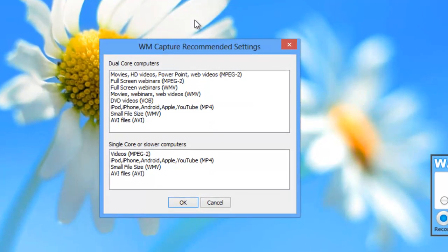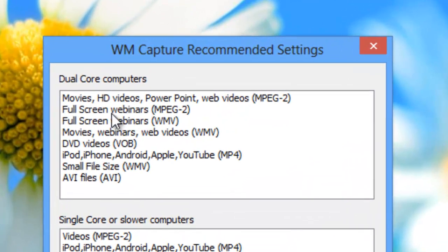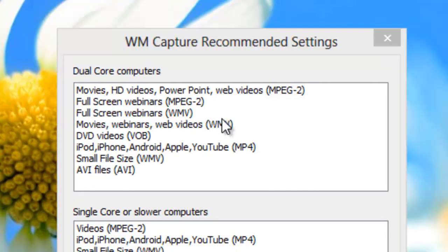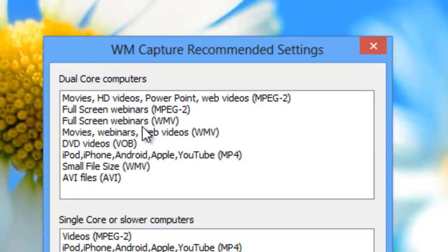I went to recommended settings and in here you'll see there are two options for full screen webinars. Even though this says webinars, this is the setting I'm going to use for the chat window because I know I want to get the entire chat. I had the chat window set up on my other monitor, so while I'm working on this